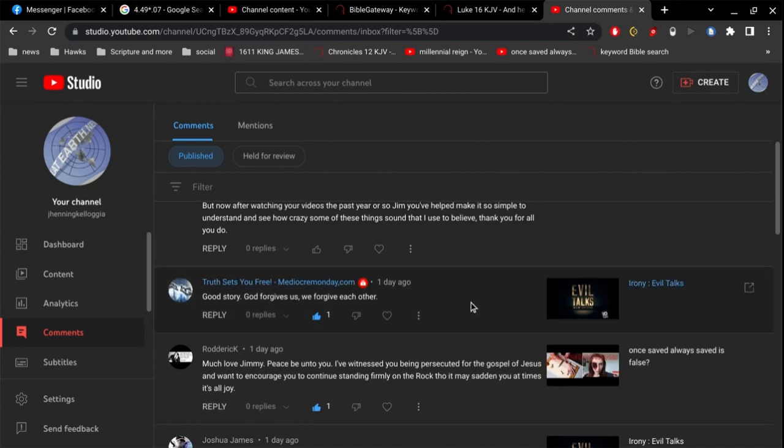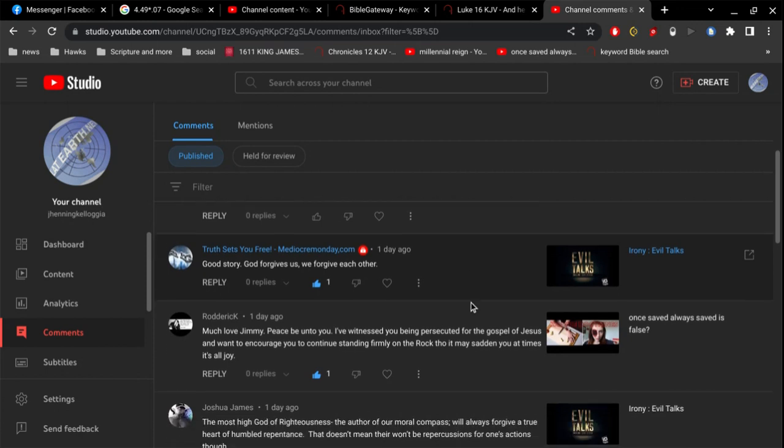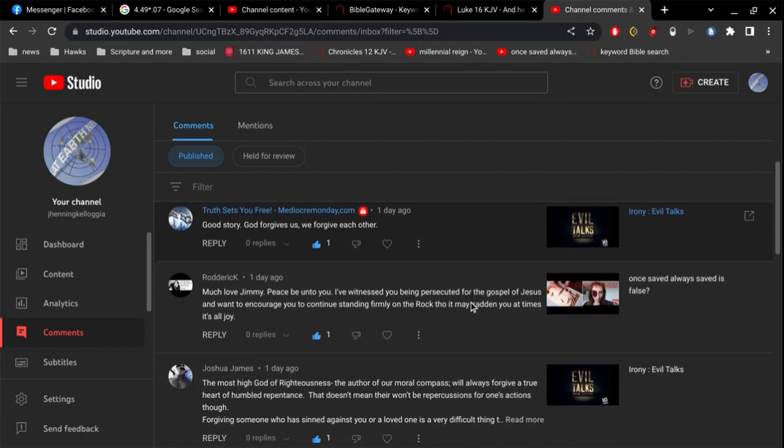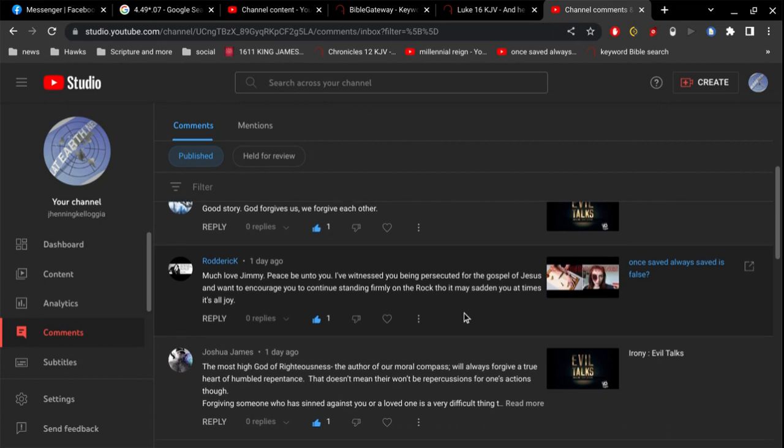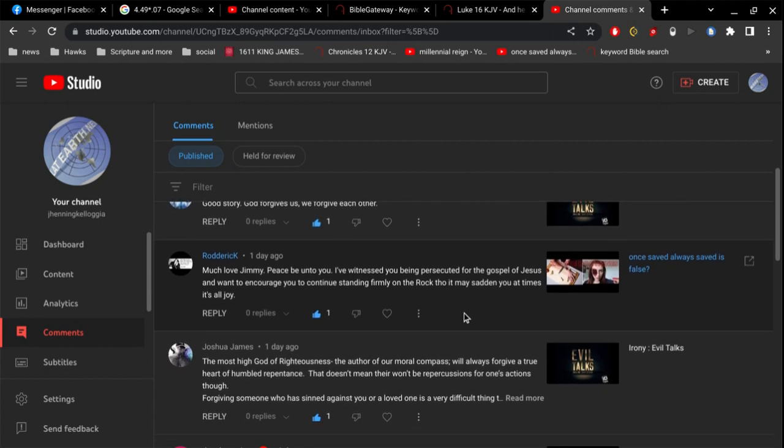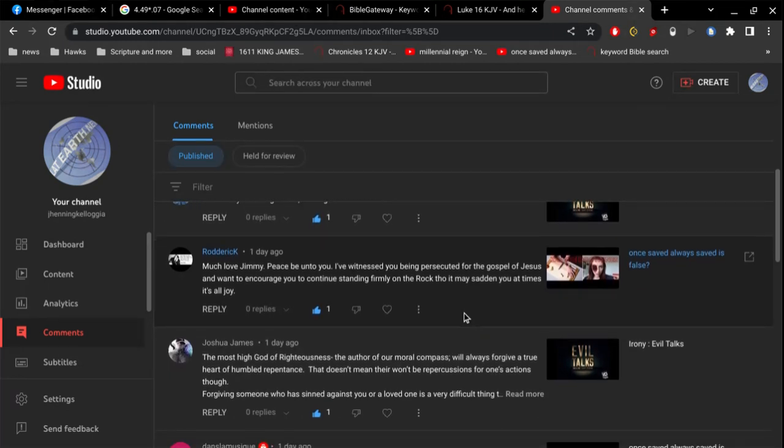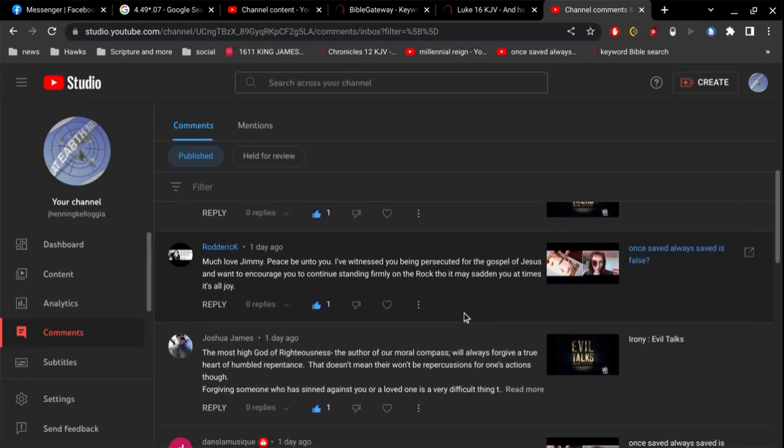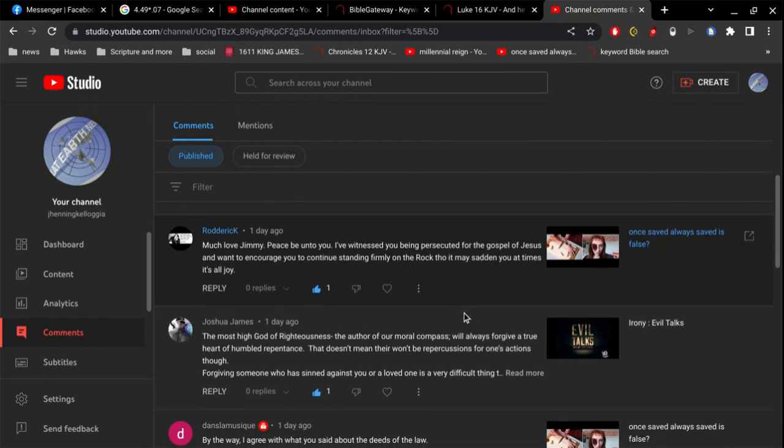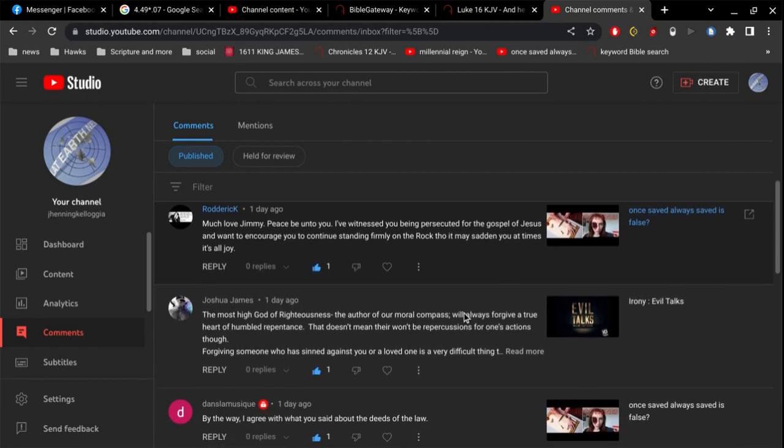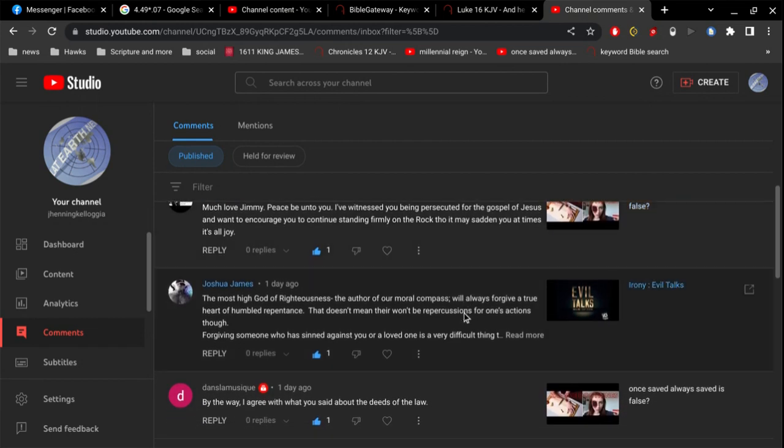And then, truth sets you free. Good story. God forgives us. Yeah. So if you don't forgive those who sin against you, why would God forgive you for the sins against him? So it's very important that we forgive and that we love one another. Roderick says, Much love, Jimmy. Peace be unto you. I've witnessed you being persecuted for the gospel of Jesus, and want to encourage you to continue standing firmly on the rock, though it may sadden you at times. It's all joy. Yeah. Appreciate that.